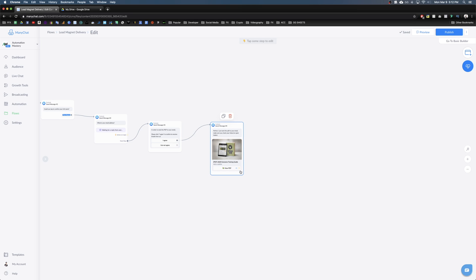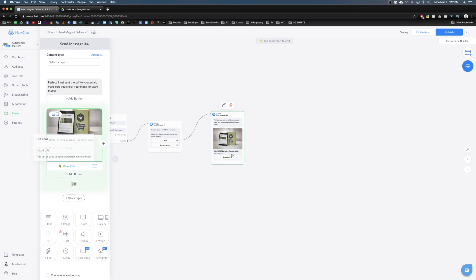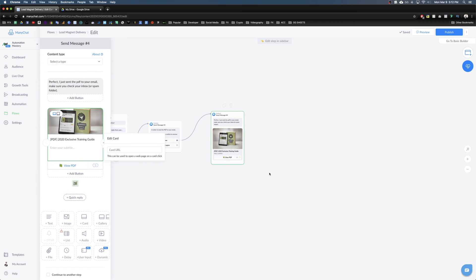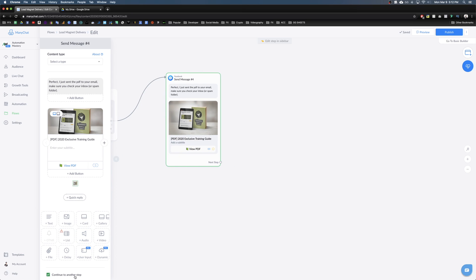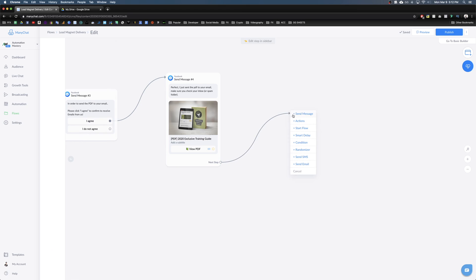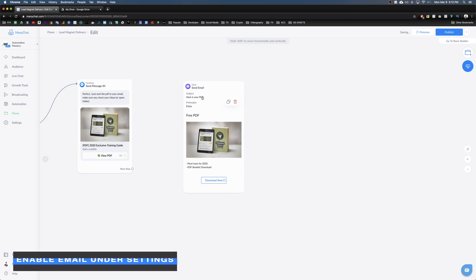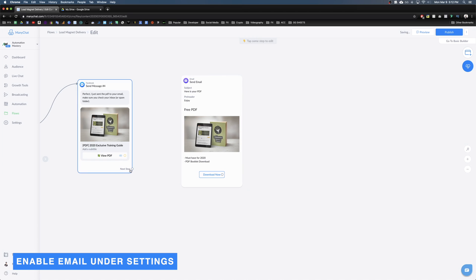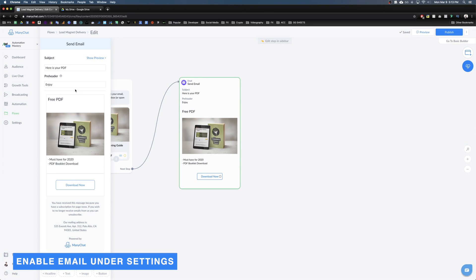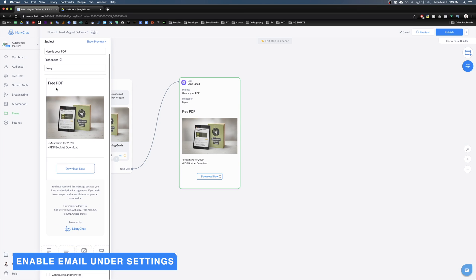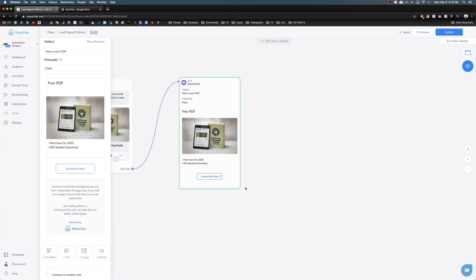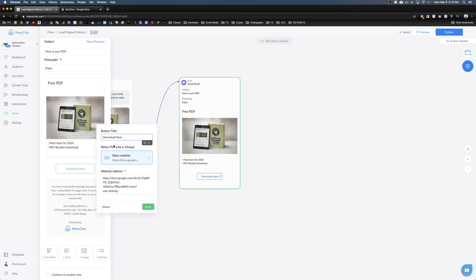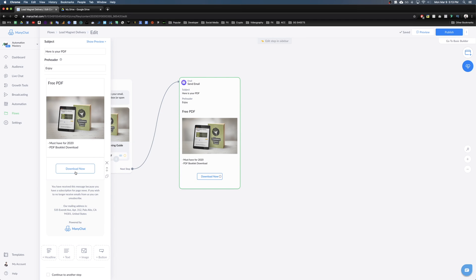Next we create a hidden step that the subscriber won't see but will experience: 'Continue to next step' and then 'Send Email.' Decorate this email with a nice subject line — something like 'Here's your PDF' with an emoji — add a header, and include a button. Change the button text to 'Download' and paste the same Google Drive link. This way subscribers have a download button right in their email.